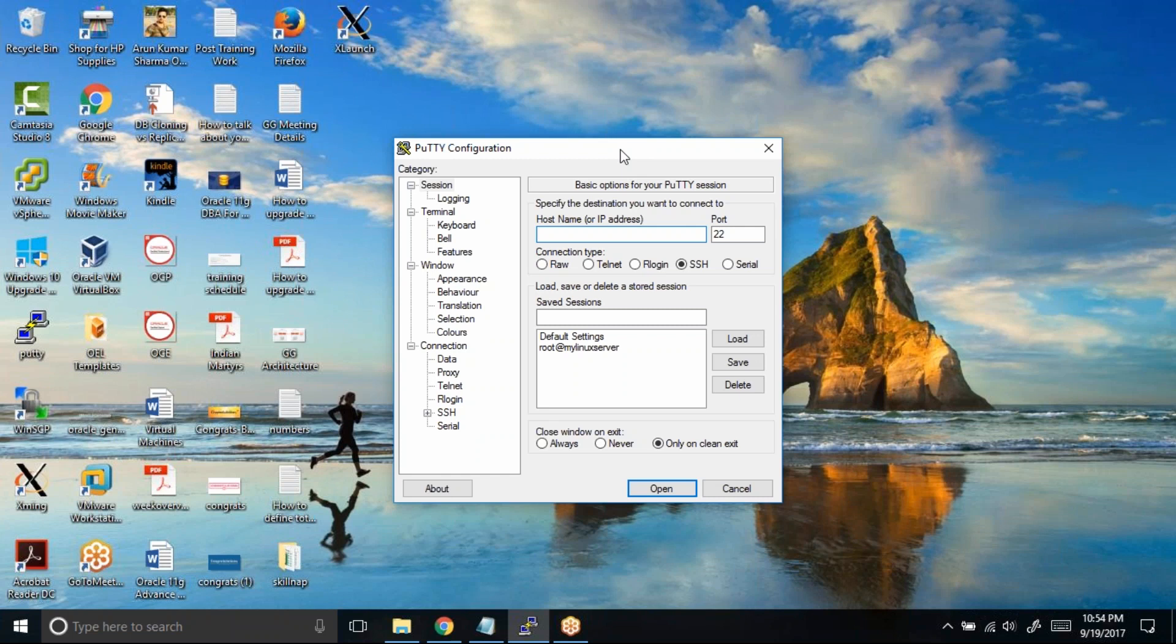In case you want to edit the default setting, that's a separate case. And in case if you are within this session, then also you can increase the font size. Let us look at an example first where we will try to increase the font size while we are working on or while we are connected to a server.